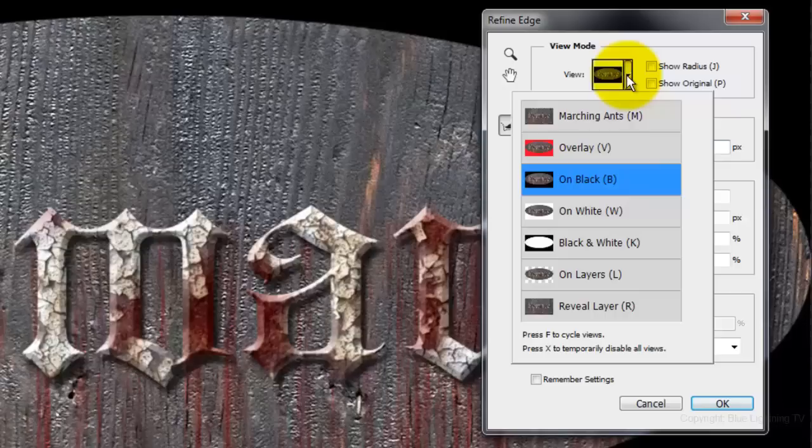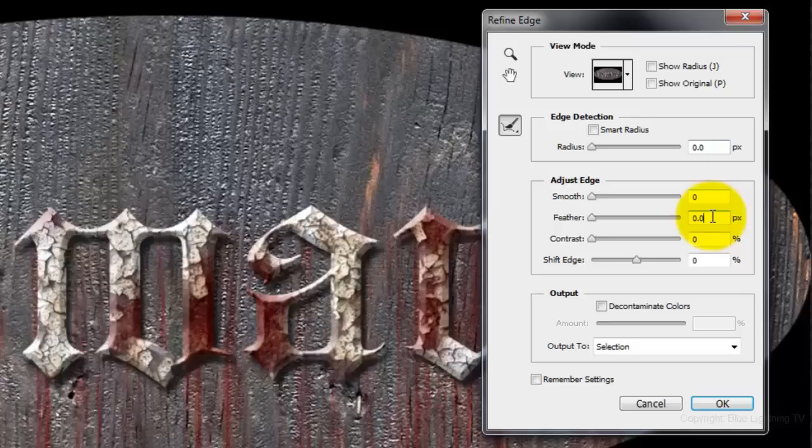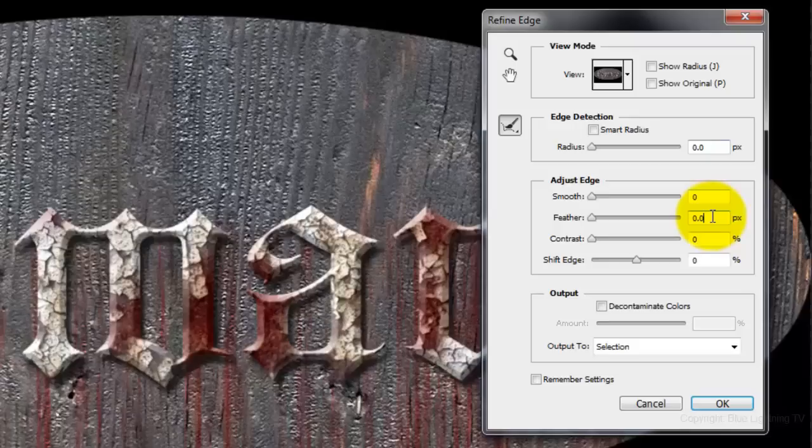There are 7 View Modes from which to choose. I'm using the On Black Mode. Feather your selection to an amount you like. For this example, I'll feather it to 70 pixels. Output it as a layer mask. Then, click OK.